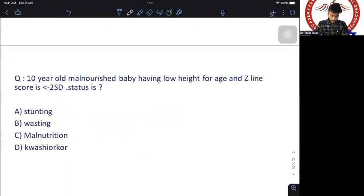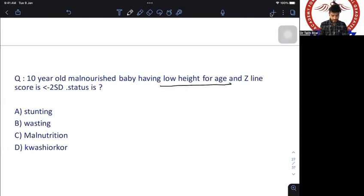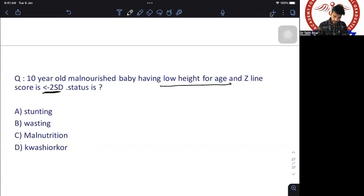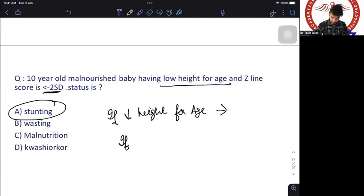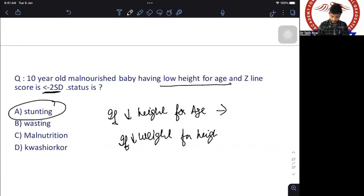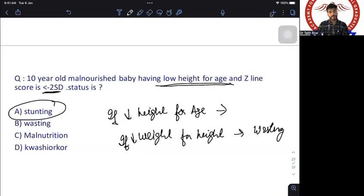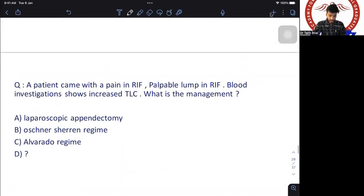A 10-year-old malnourished child with low height-for-age and Z-score of minus two standard deviations — the nutritional status is stunting. If it were low weight-for-height, the answer would be wasting. Low height-for-age = stunting; low weight-for-height = wasting.